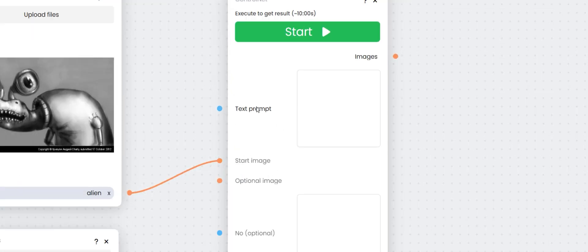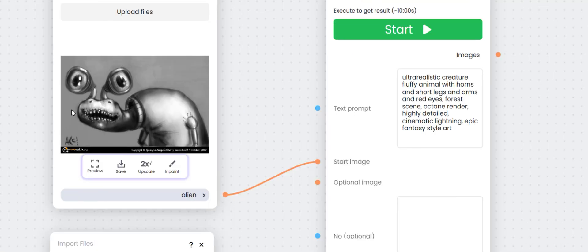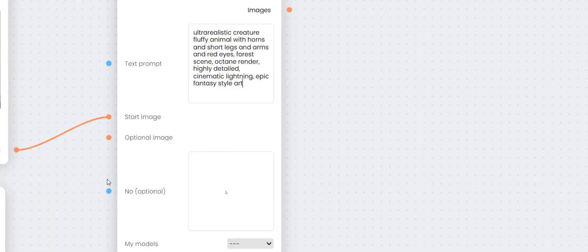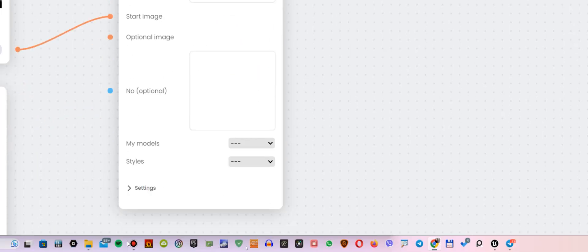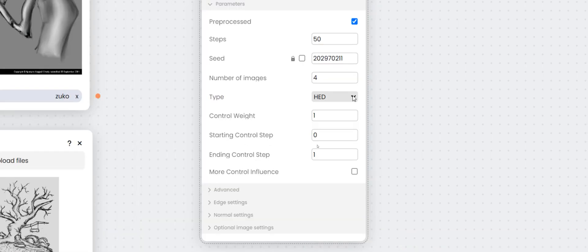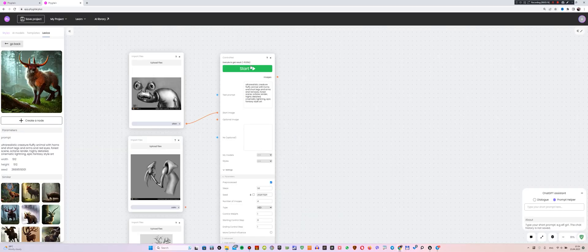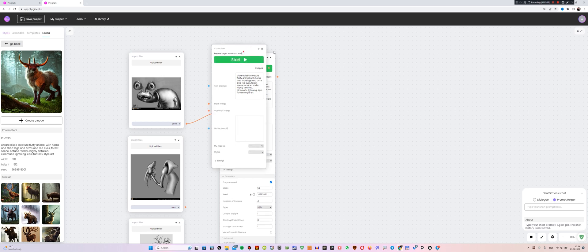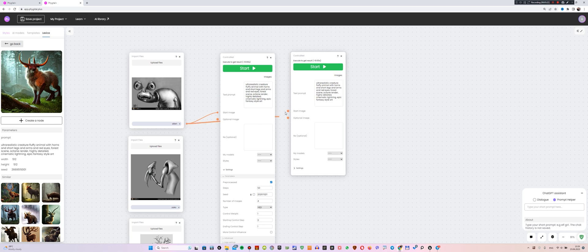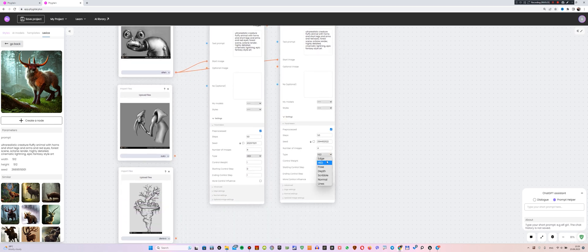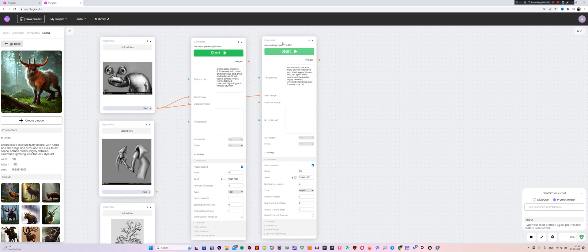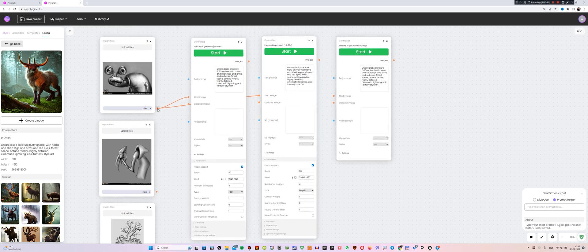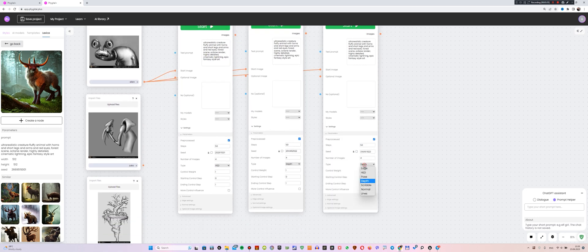Next, in the text prompt box, paste the description you copied from Lexica. Then, go down, open the Settings tab and here we only need the Type option where we leave head for this node. Then, copy this node using the Ctrl plus C, Ctrl plus V shortcut. Then, we connect our image to the new node and select the Depth mode. Repeat this action twice, selecting Scribble and Edge modes for new nodes and don't forget to connect our image.